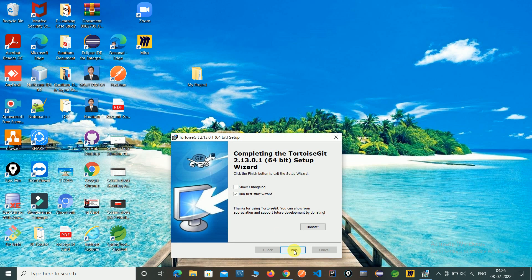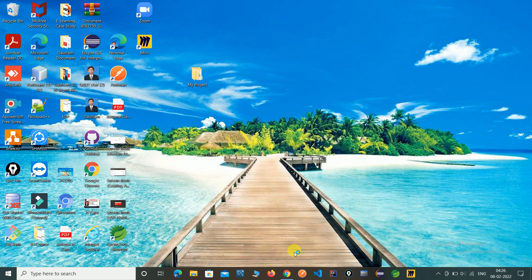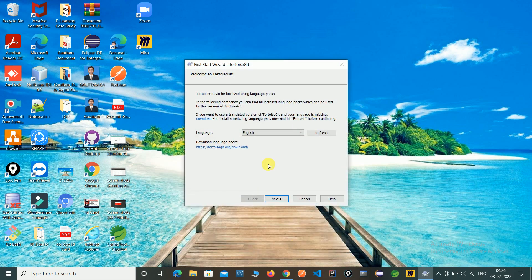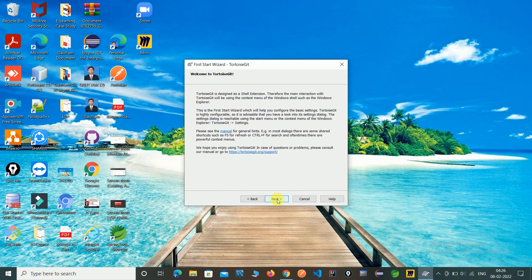Just finish it and click Next to proceed through the installation steps.